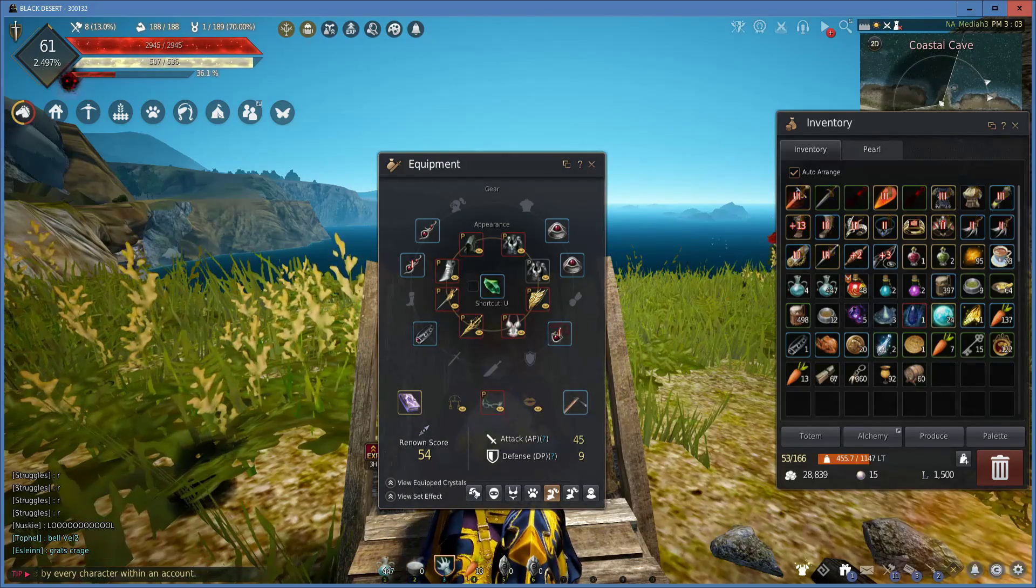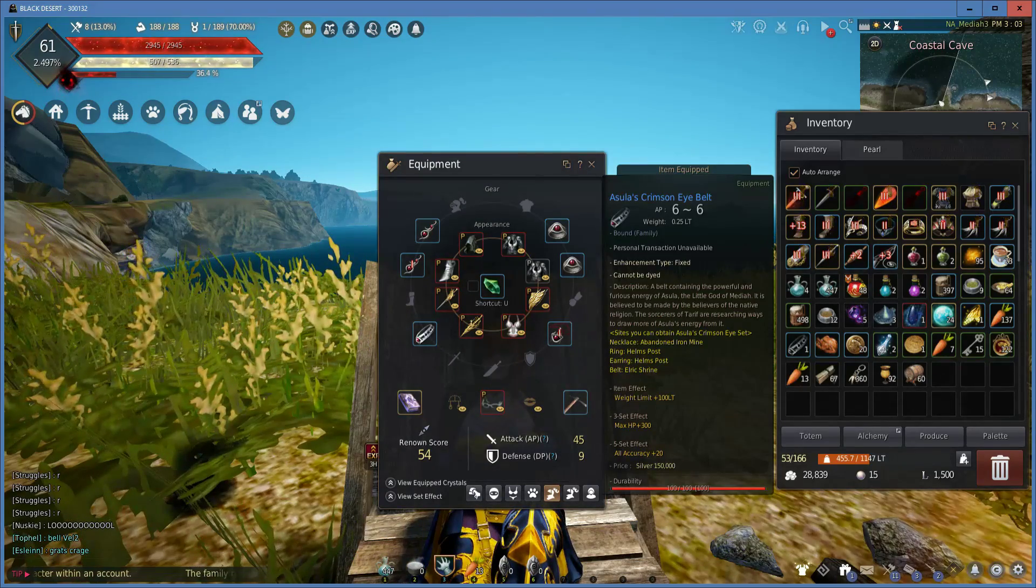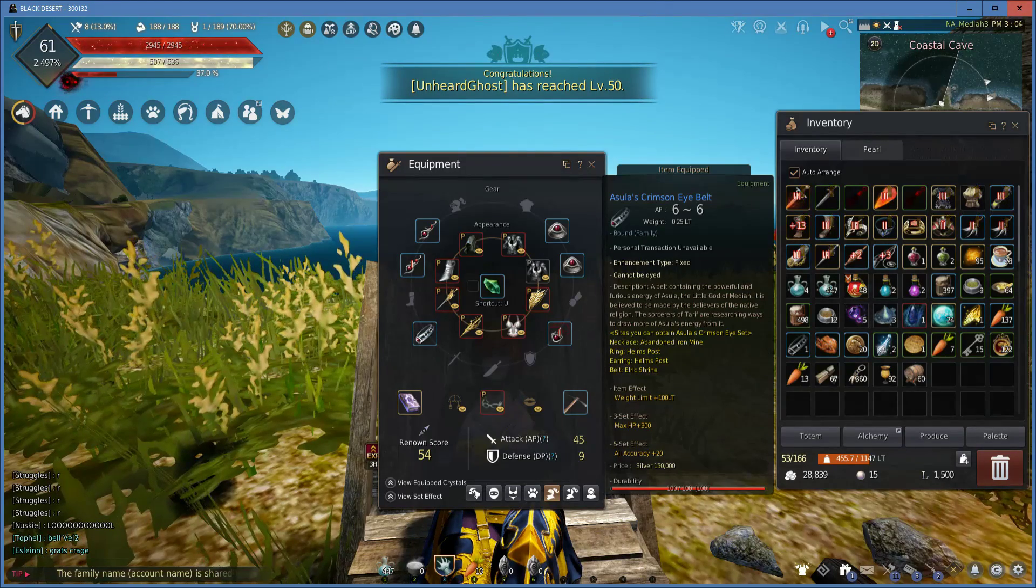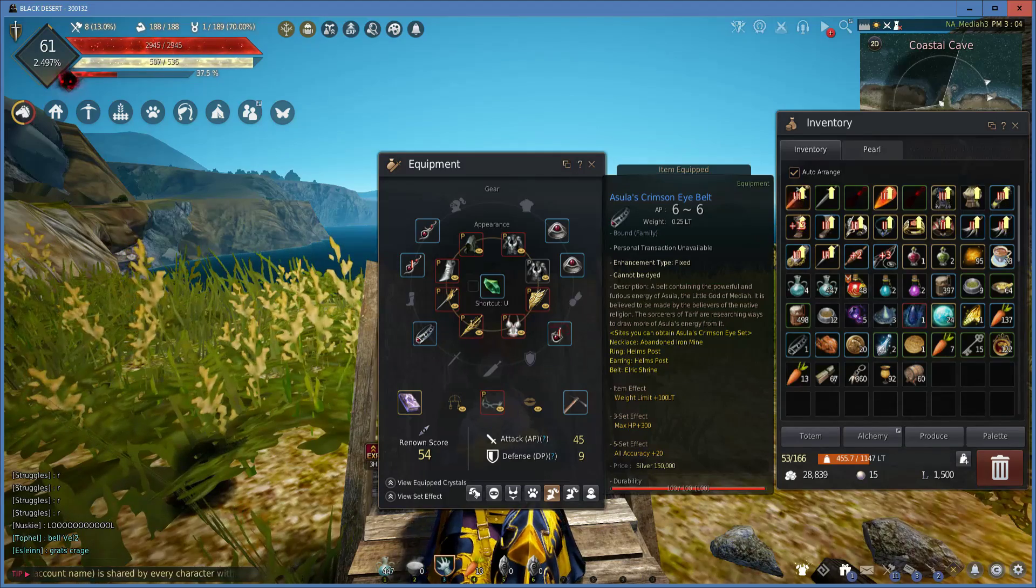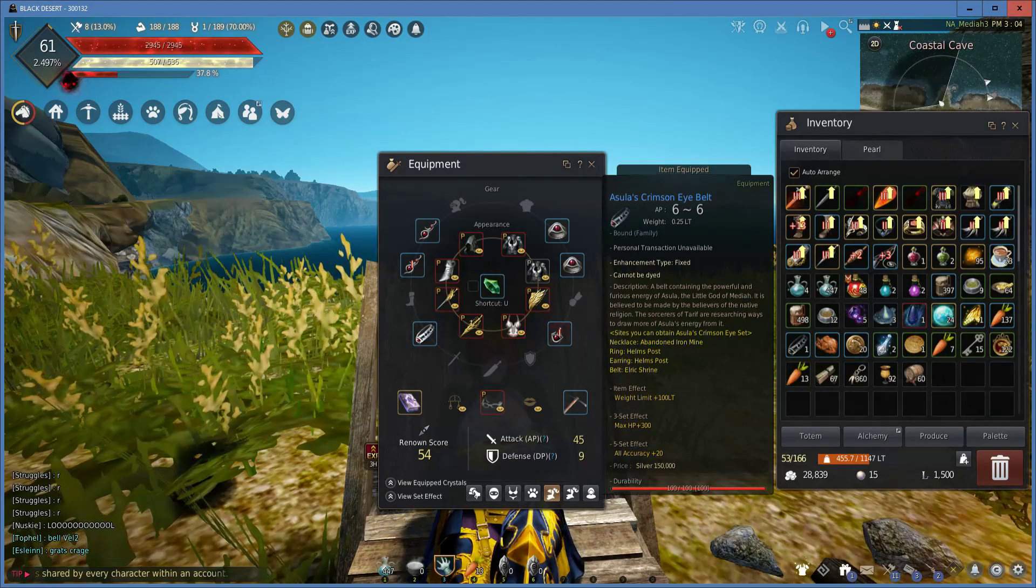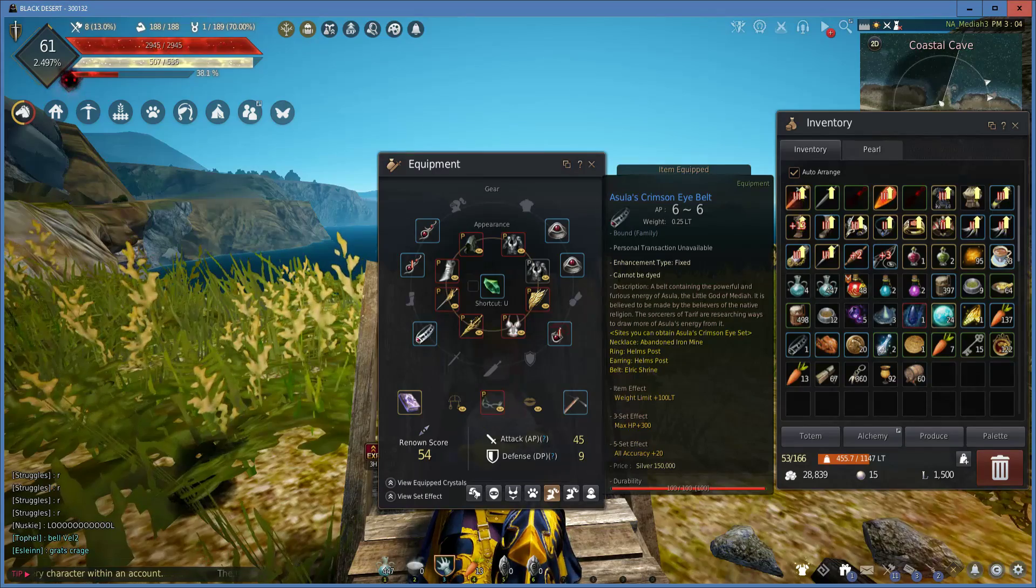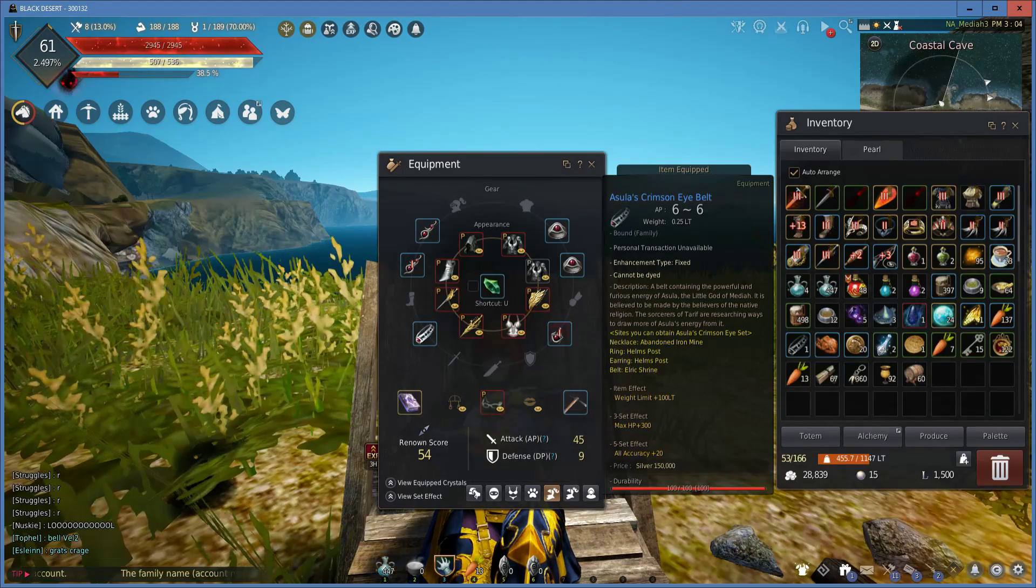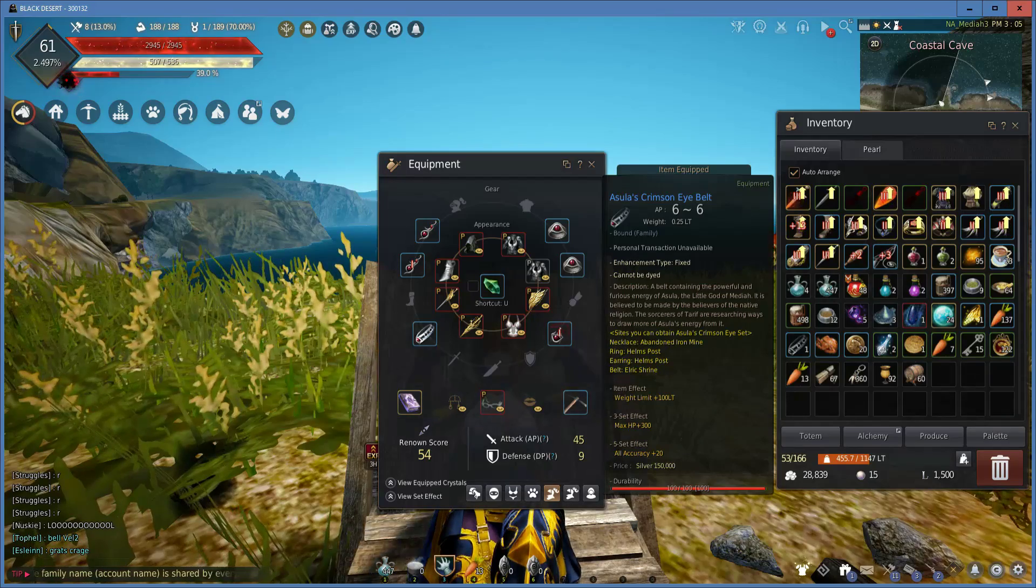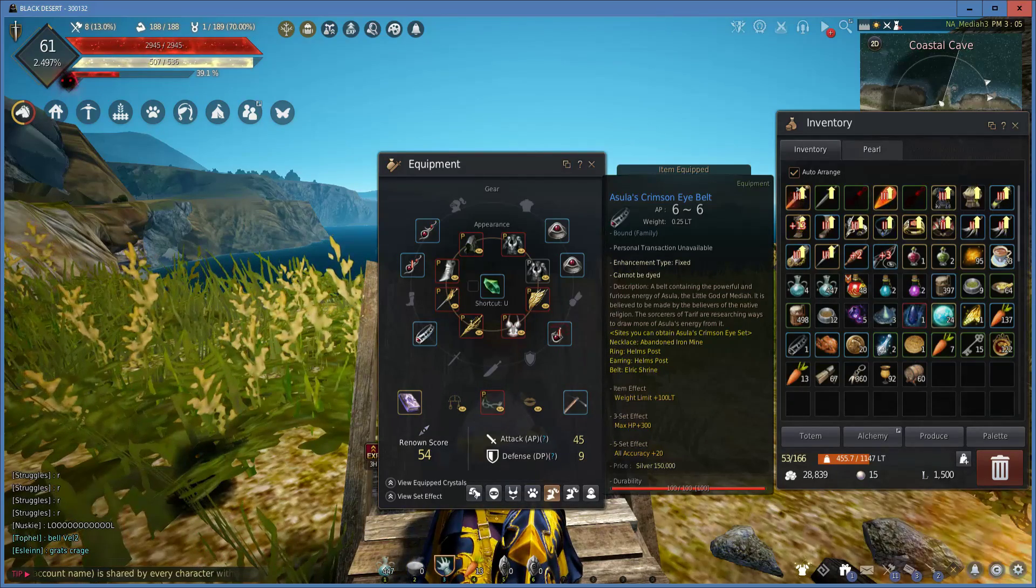The last item is the Azula's Crimson Eye Belt. This one's a little bit harder to get usually, and it's usually the last one people try to get, but it gives you plus 6 AP, and its item effect gives you weight limit plus 100, which is ridiculous. It's a great item.